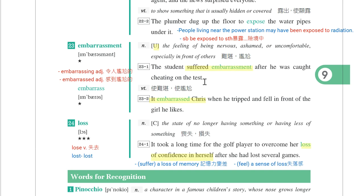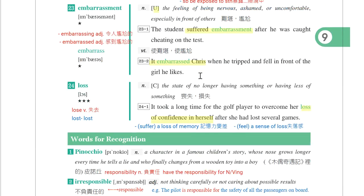第二十三个单字是embarrassment，注意这边有两个R、两个S，不要拼错，表示尴尬。The student suffered embarrassment after he was caught cheating on the test。觉得很尴尬，suffer embarrassment。动词是embarrass：It embarrassed Chris when he tripped and fell in front of the girl he likes。It embarrassed somebody，这件事情让他觉得很尴尬。